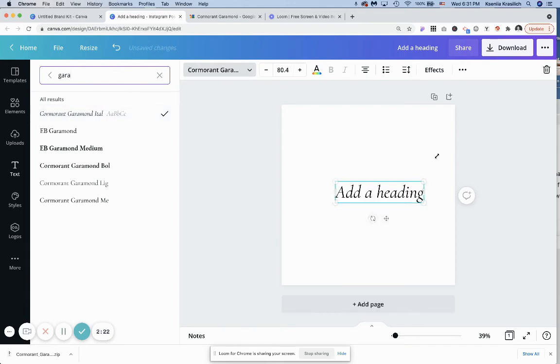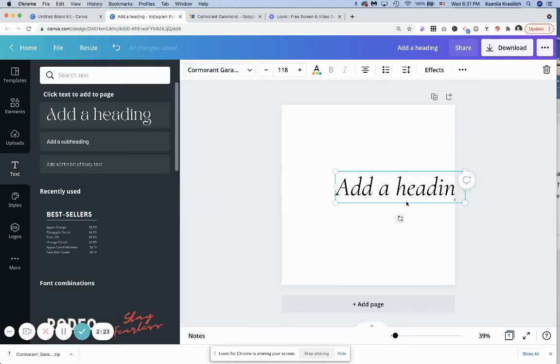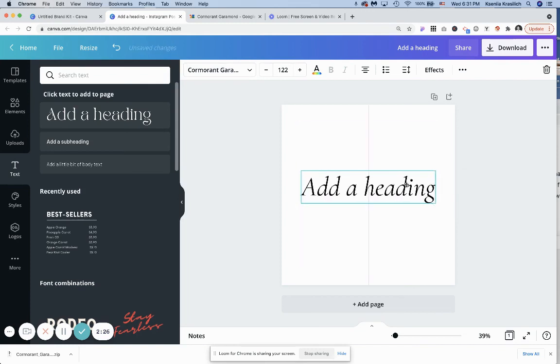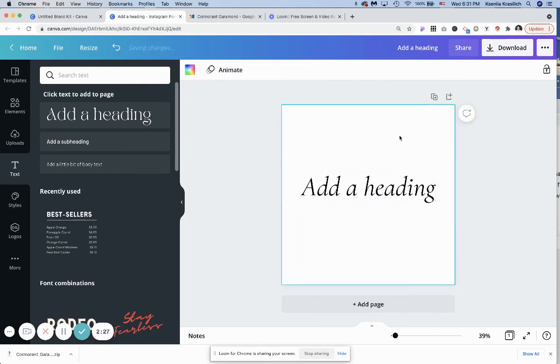As you can see, the font was successfully uploaded to Canva, and now you can just use it. Thank you.